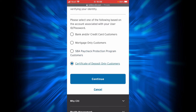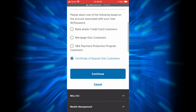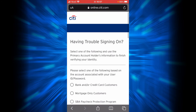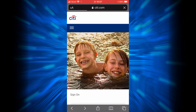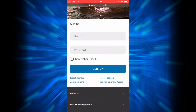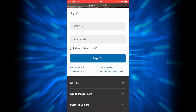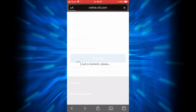If you are a certificate of deposit only customer, you will have to tap Continue after selecting this option. Now if you forgot your user ID, you will have to tap on the link that says Forgot User ID.